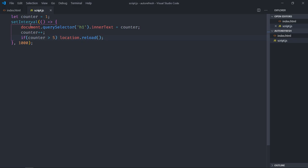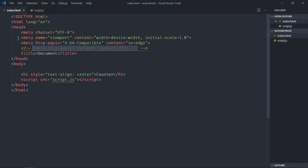So it's your choice whether you want to go with this JavaScript approach or you want to go with this pure HTML approach. I hope you got the point how it actually works. See you in the next video, have a nice day.